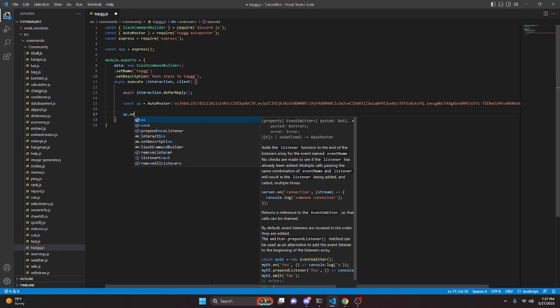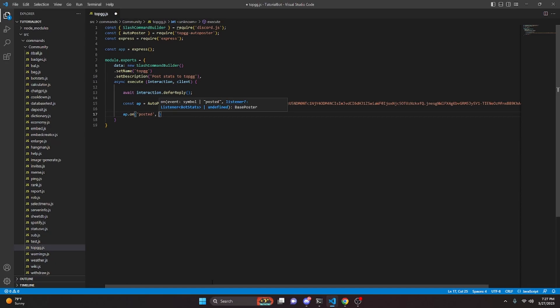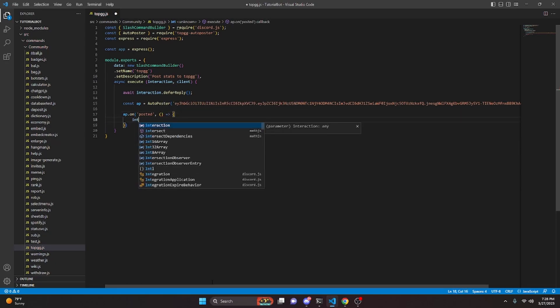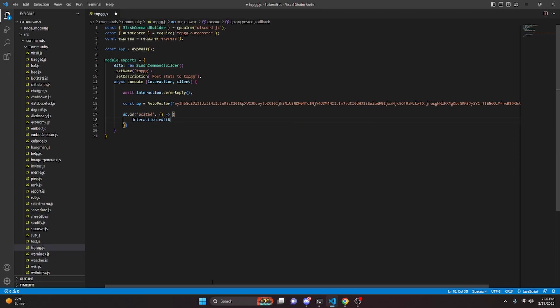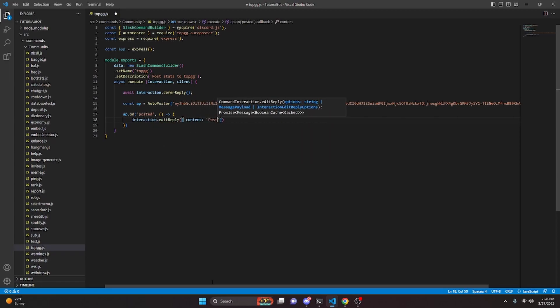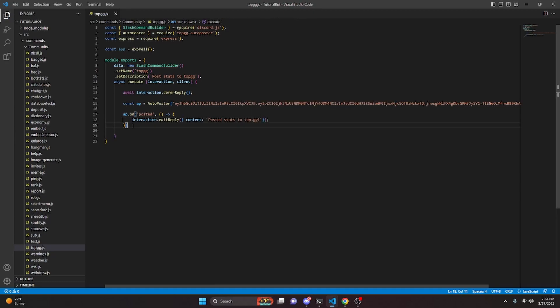We're going to do ap.on and we can do 'posted,' then we can do comma and we can open this up with an empty function. Then we can go ahead and edit this into our reply. So we can do interaction.editReply, and we can say content, and we can say 'Posted stats to top.gg' just like that.